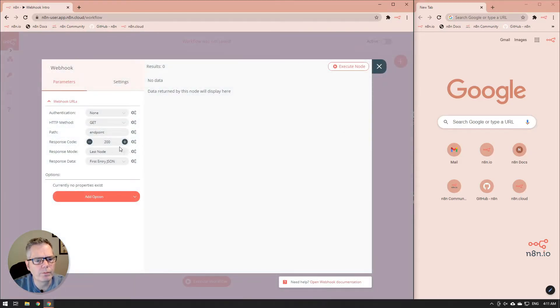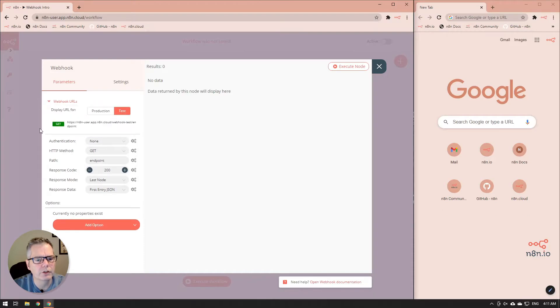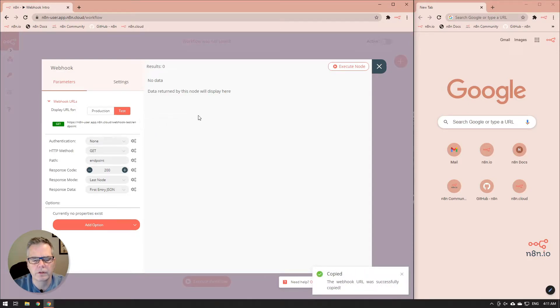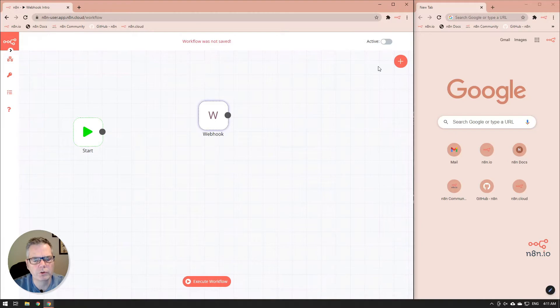And now when we go back into the webhook URLs, you'll notice that it says endpoint instead of that random string. So we'll click on that and put that into our clipboard and we'll just close down the webhook node.